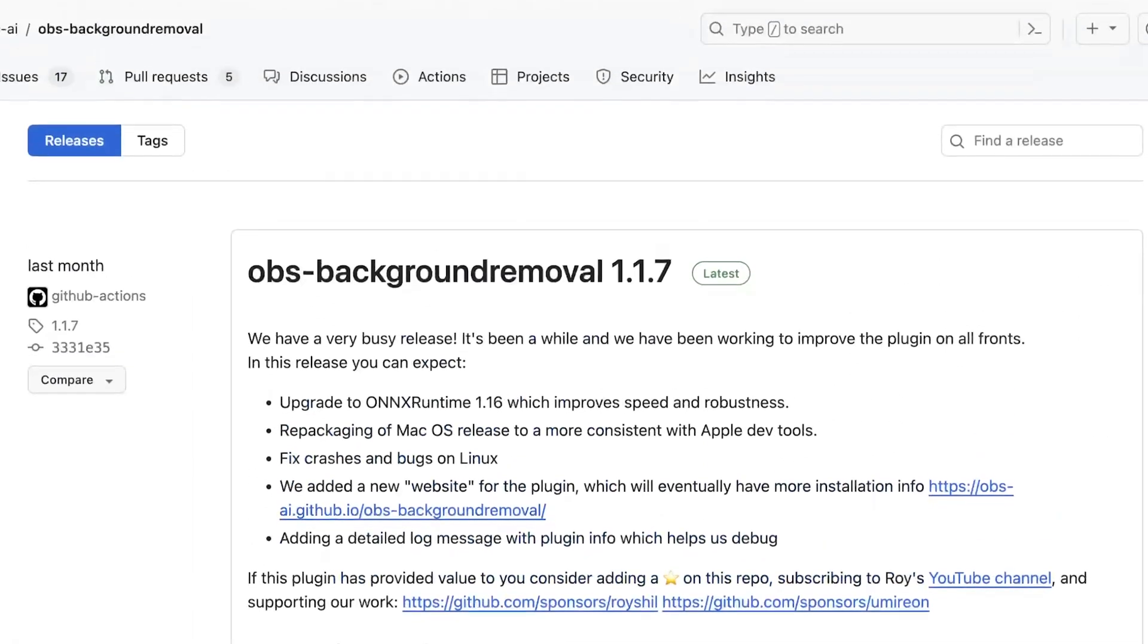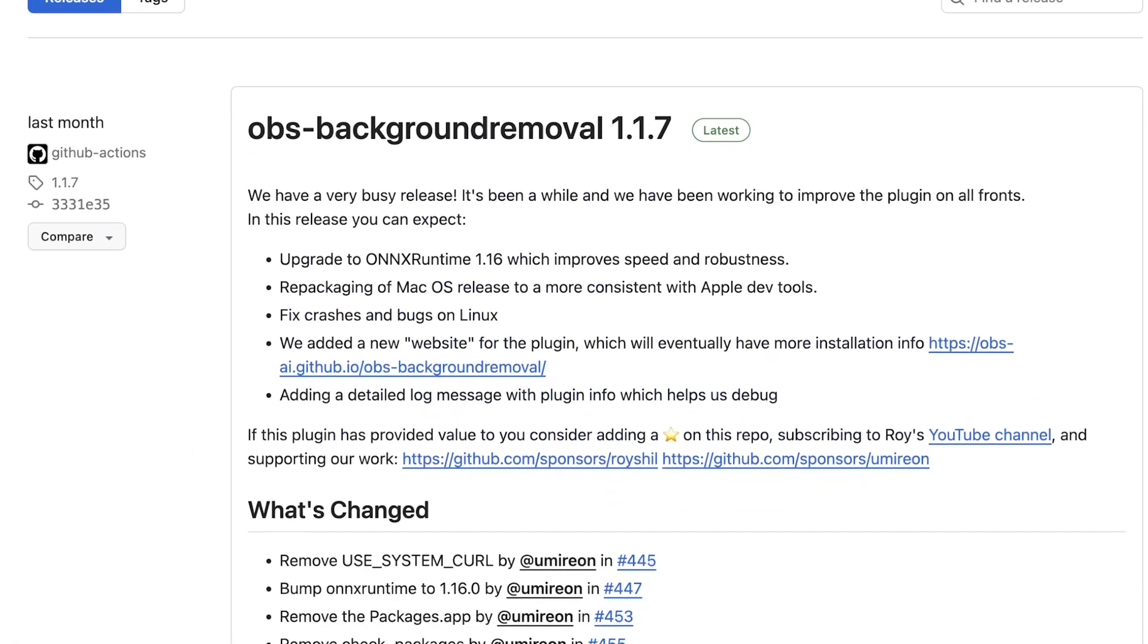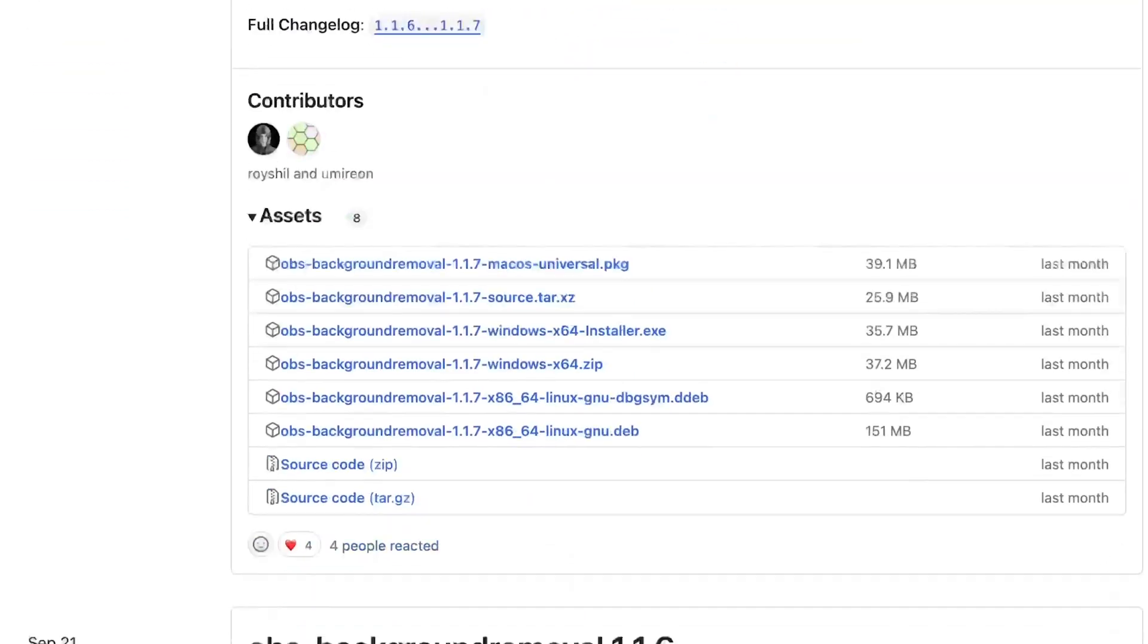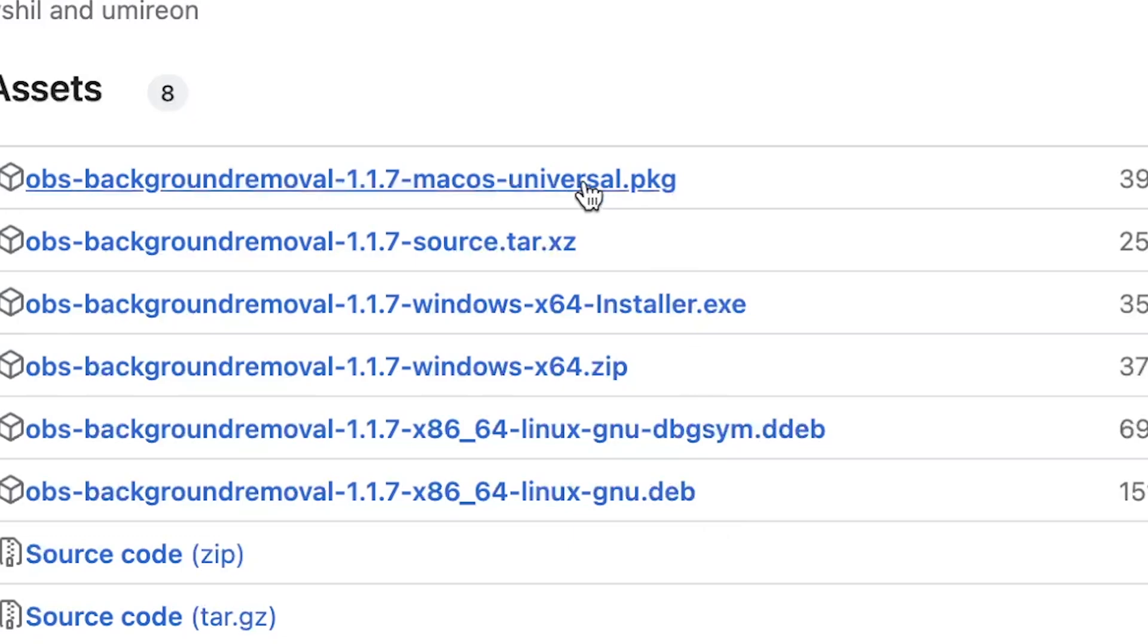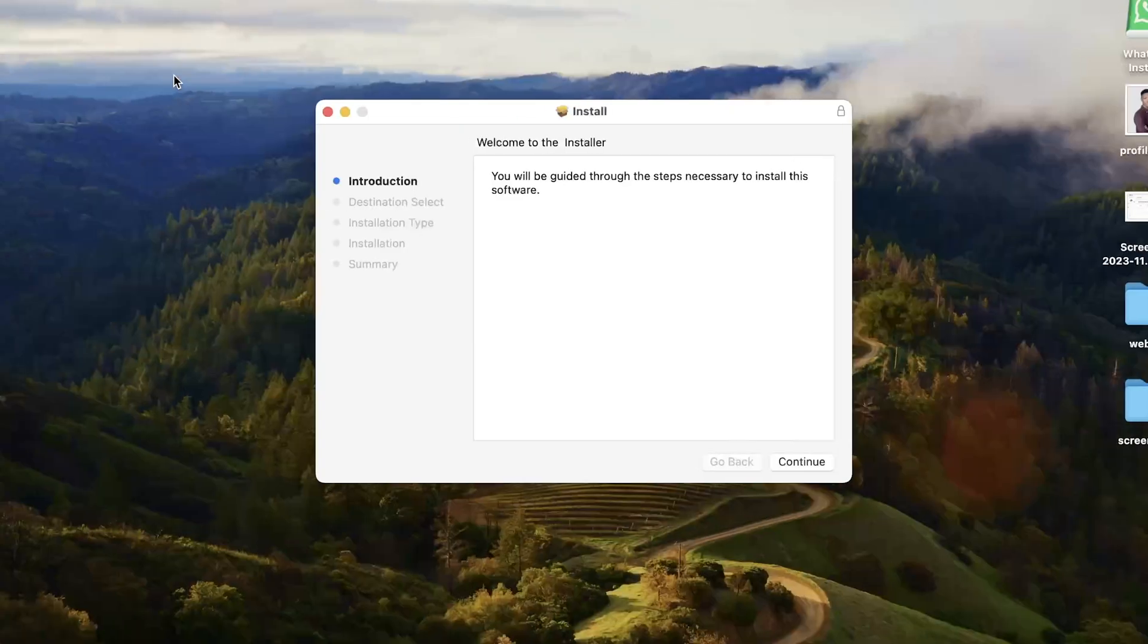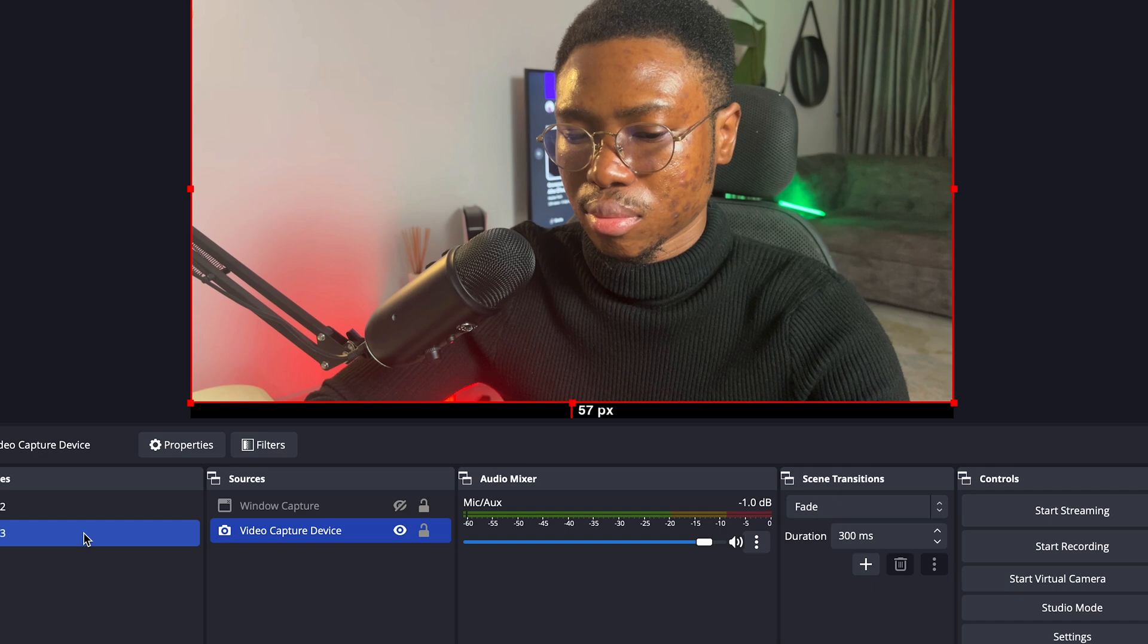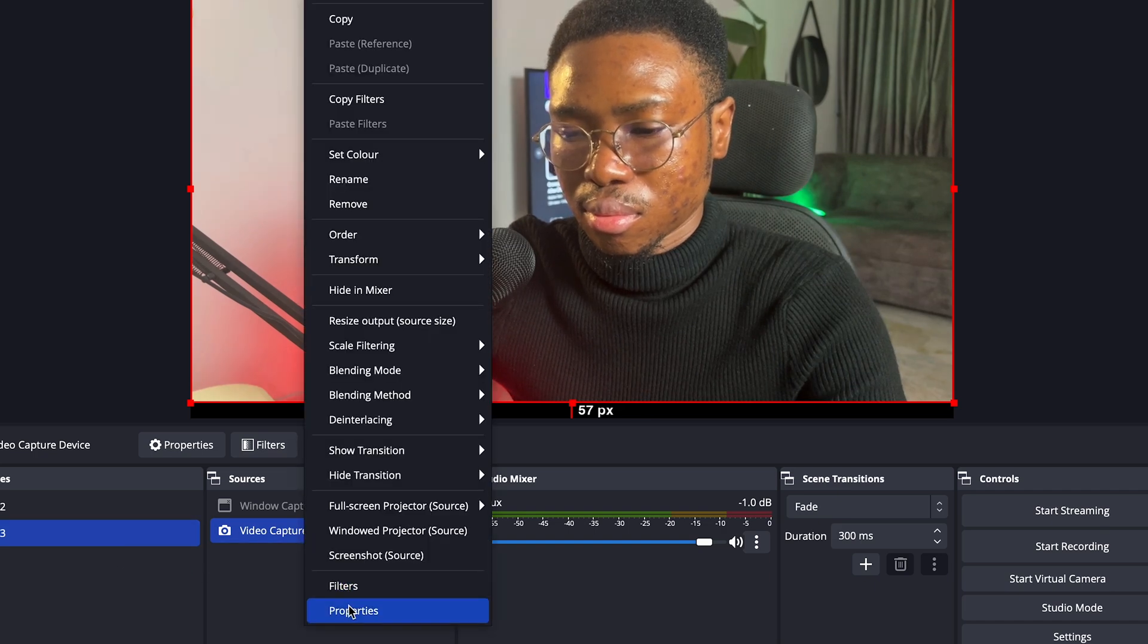The OBS filter is called background remover and I have dropped the link to the GitHub download page in the description. Once you're on the download page, scroll down to assets and download the one for your operating system, then follow the prompts and install it. After that, open OBS, select your scene and then select your video capture device.